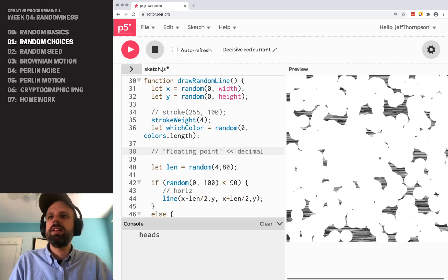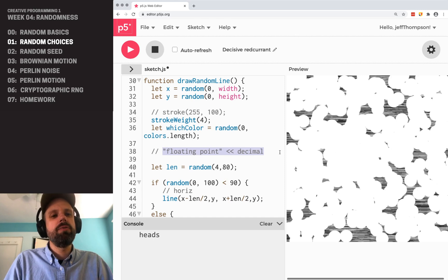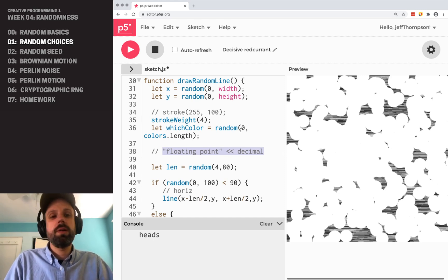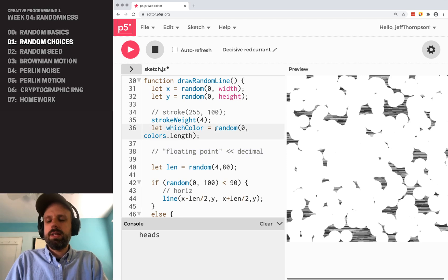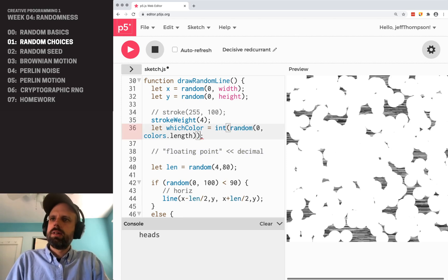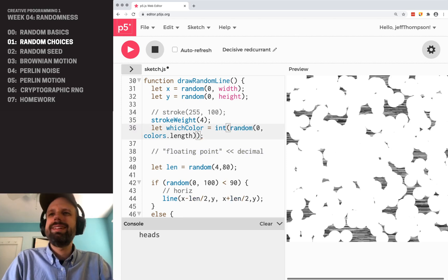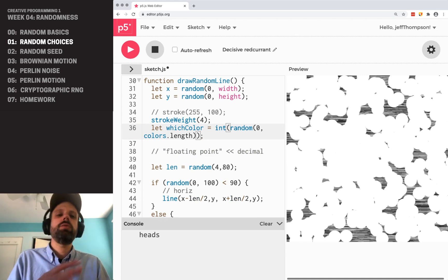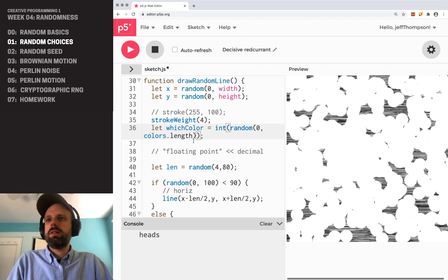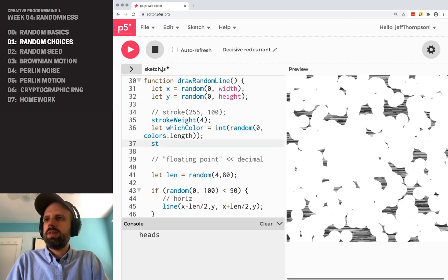The floating point means decimal. And obviously we can't have element three and a half from a list, right? Like that doesn't exist. So we need some way of converting this from a floating point number to a whole number or an integer, something with no decimal. And luckily this is very easy. We just wrap this in this int function. And essentially this rounds it down and gives us a whole number that we can work with.